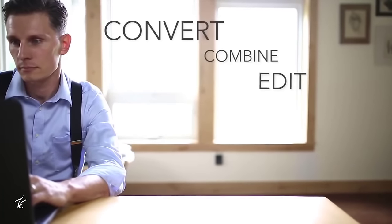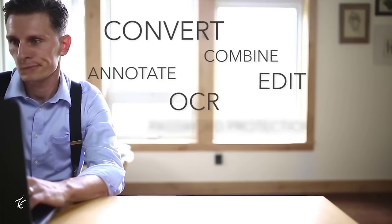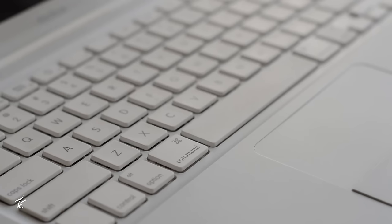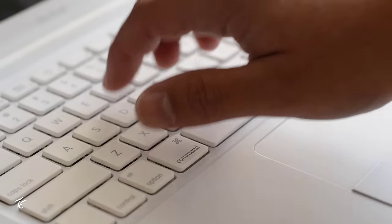Hey what's up guys, my name is Kashif and in this video I will show you the best alternative to Adobe Acrobat. So let's begin.